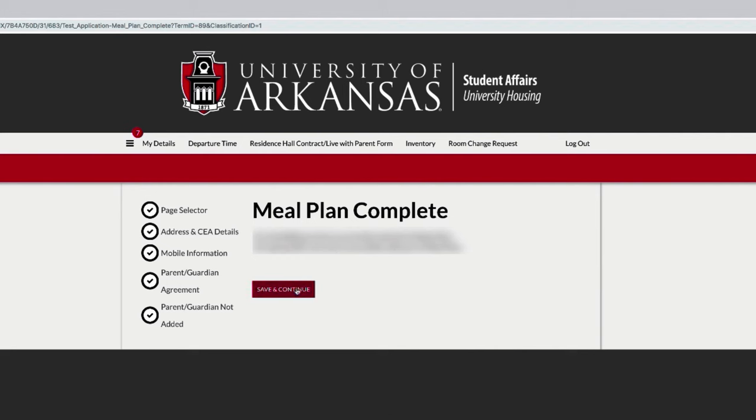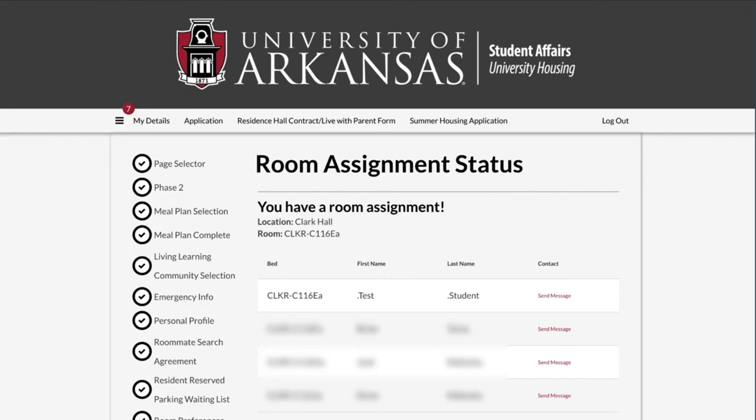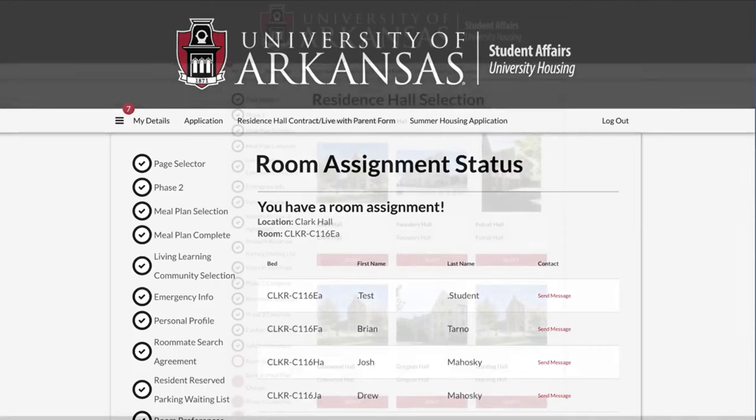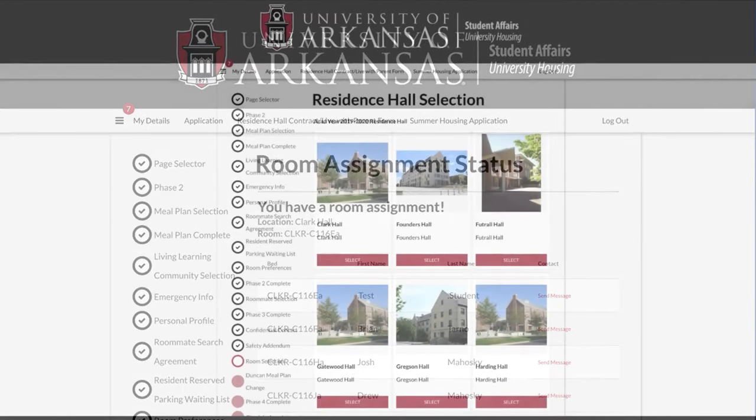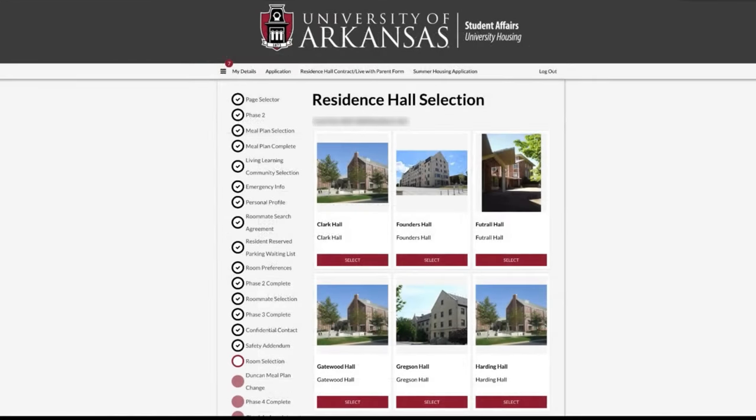If your roommate has already selected your room, you will continue to the room assignment status page. You may review your assignment, confirm to keep your assignment, or choose to change your assignment for you and your roommate. Continue to the end of phase 4 if you do not wish to change your assignment.